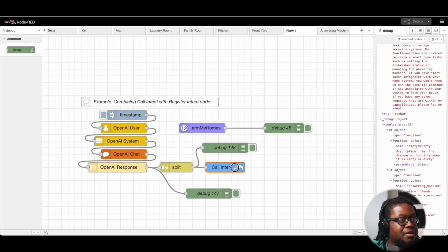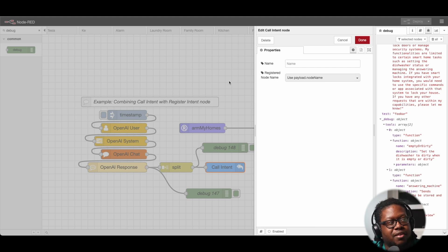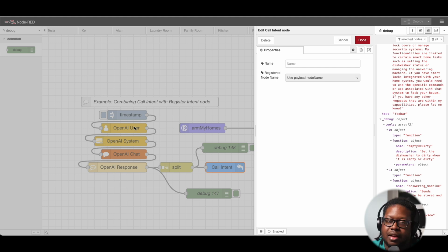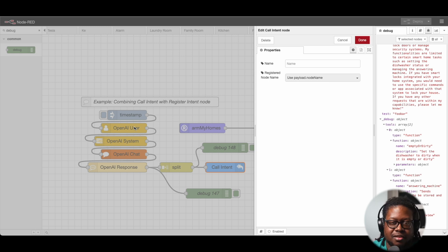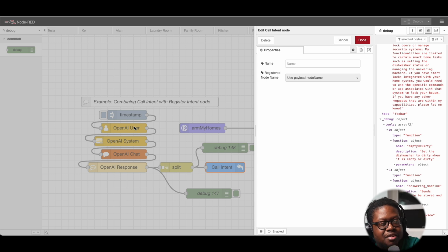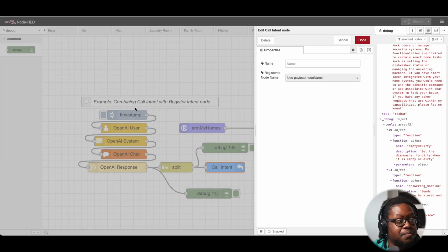Now, the call intent node can be paired very nicely with the other AI Intent nodes that are for GPT. Specifically when the GPT-related nodes make a call to GPT and it returns back information, that information can be fed directly into the call intent node, which can then dynamically call any of the registered nodes that kind of fits what GPT is asking for.